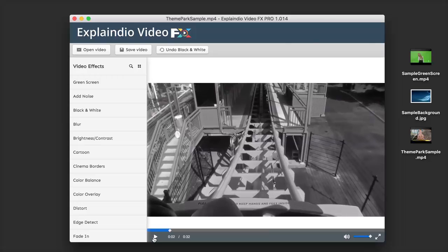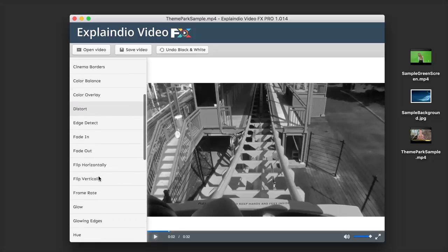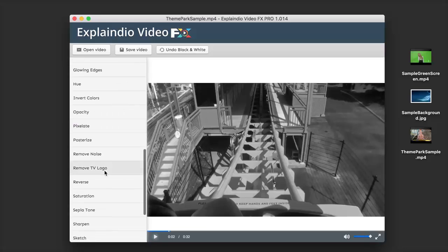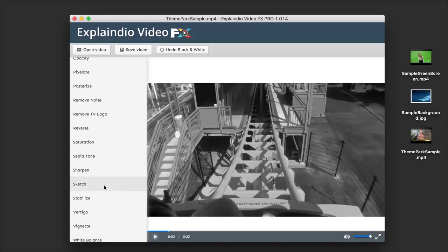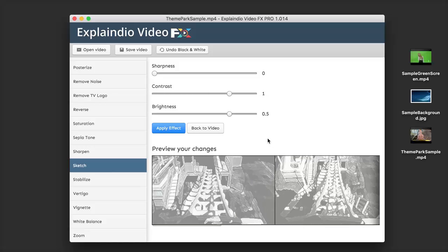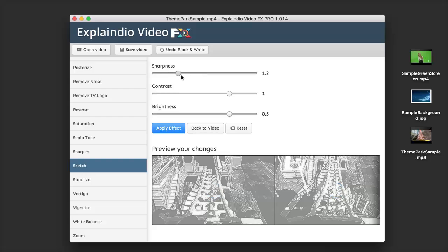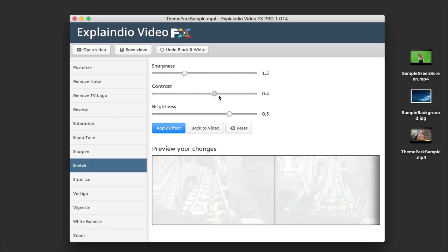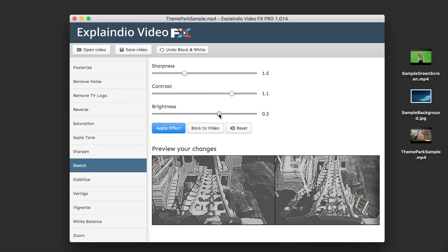We can even take this a step further — we can apply multiple effects to one single video. It doesn't have to be just one effect per video. Now that we have our black and white, I can also add anything else I'd like. Let's scroll down and try adding a Sketch effect as well. Each effect has a different set of controls — for this one we can adjust the sharpness, the contrast, and the brightness. The live preview updates in real time as I adjust these sliders.